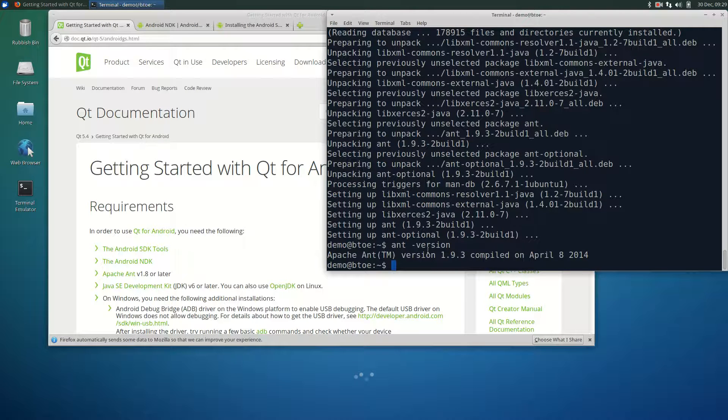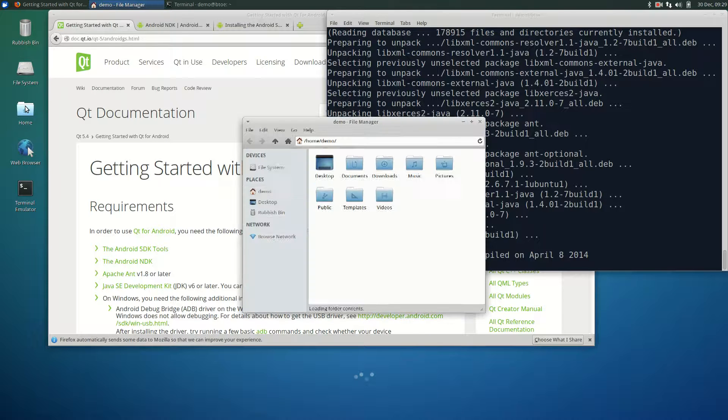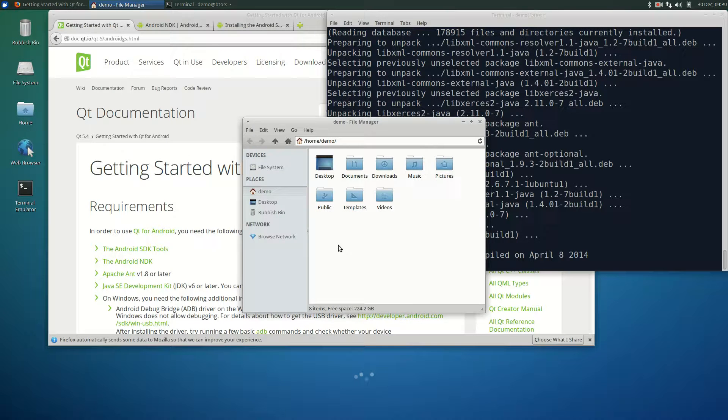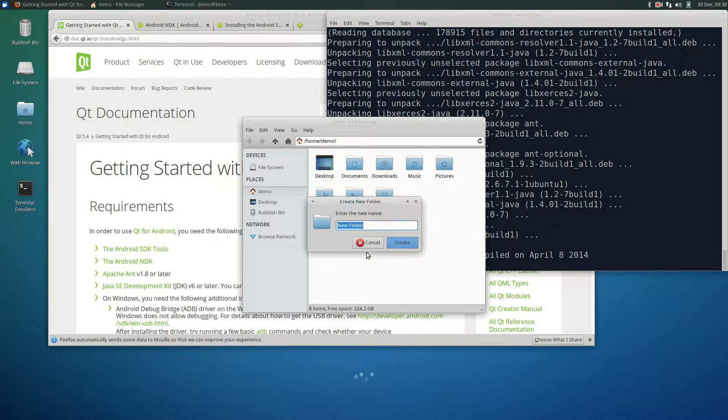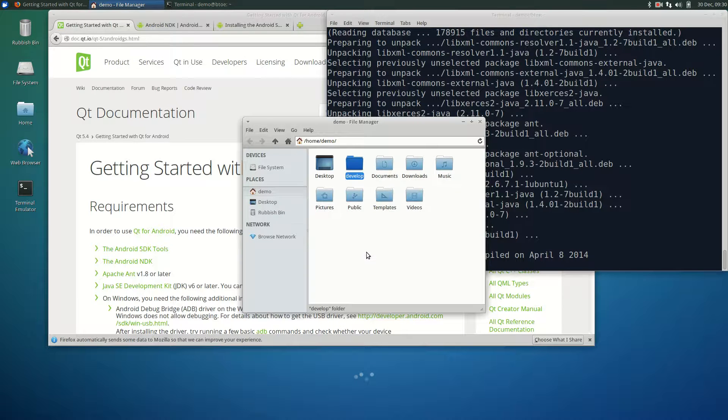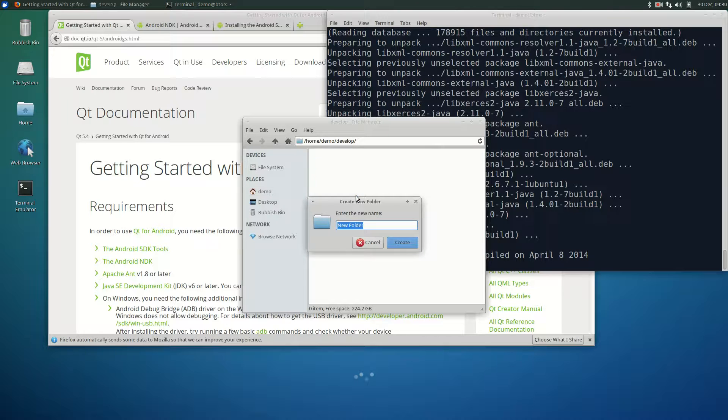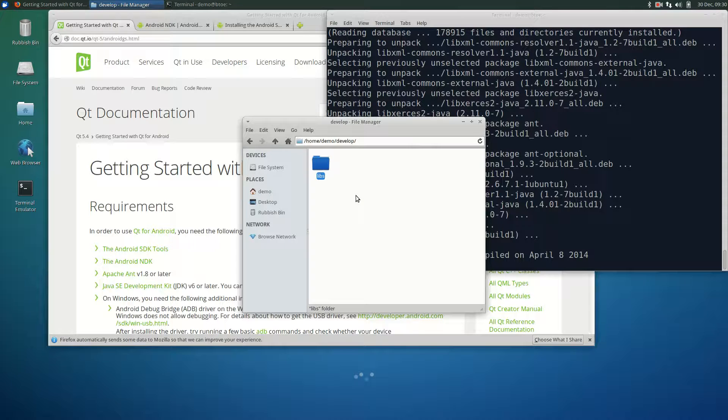By now, all the files have been downloaded. Let's move the downloaded Android files to a new directory. In the home directory, create a folder called develop. Then in the develop folder, create a folder called libs. Now, move the downloaded Android files to this libs directory.